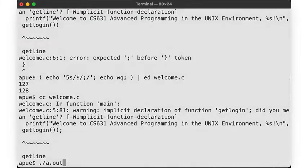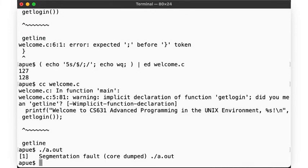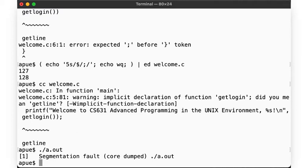Now our code compiles, and we can run it. And yep, segfault. So at this point we're at a stage of actual debugging, the code compiled, but it doesn't do what we want it to do, and we have to figure out what went wrong. We saw in our very first video how to fix this particular error, but let's take a look at another example.